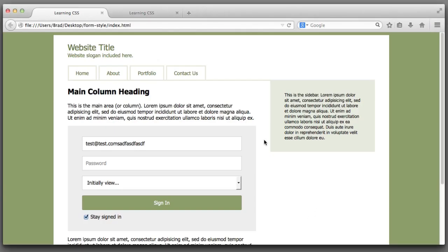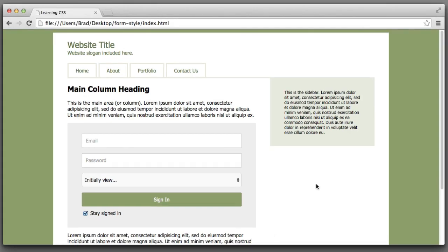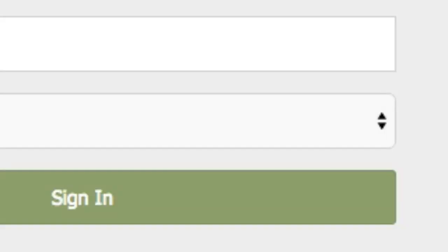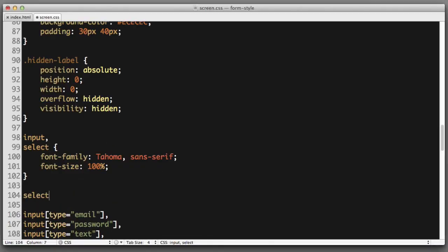Now it seems that the select element is playing along quite nicely and you might be wondering why I use the word dreaded. Well we've only seen this page rendered in Mozilla Firefox. That's what we're currently viewing. Let me pull this page up in Google Chrome.